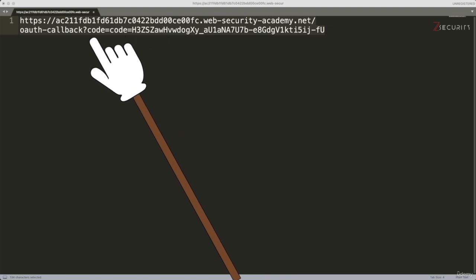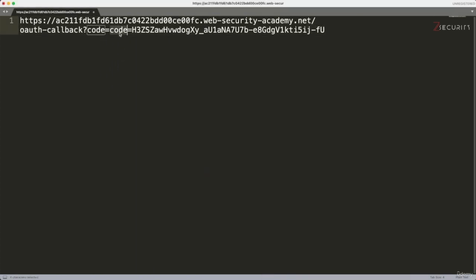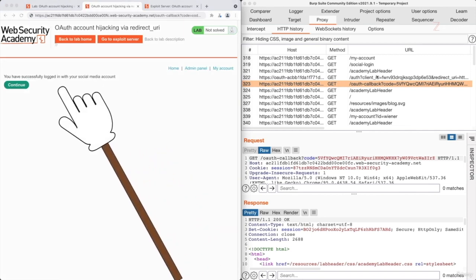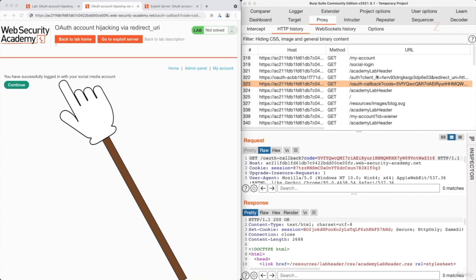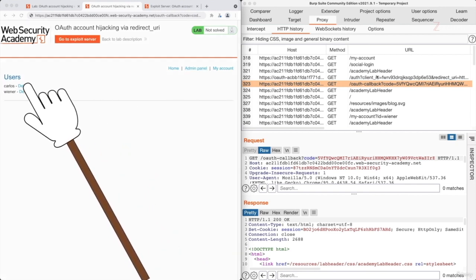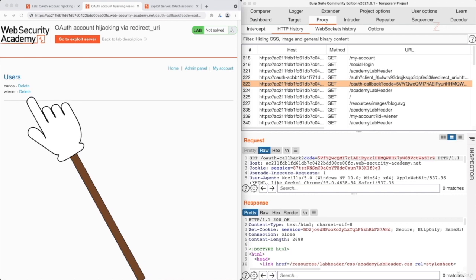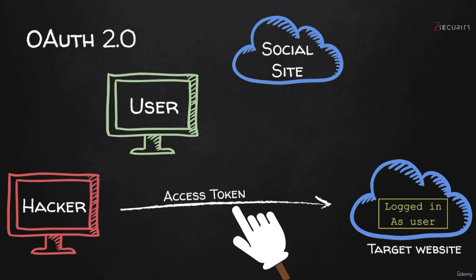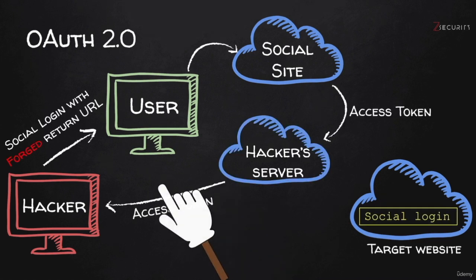There's a mistake in here — there's code equals code, so that was a mistake. We just need one of these followed by the code. We're going to copy all of this, paste it, and hit enter. And perfect — it's saying that I managed to log in to my social media account. But if you look closely, you'll see that I have access to the admin panel. If I click on it, I can actually delete users because I am logged in as admin. So we basically managed to log in as admin without the admin password, but using the admin's access token that we stole through a forged return URL.